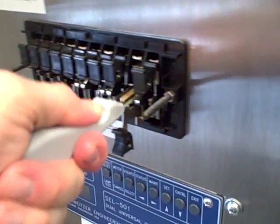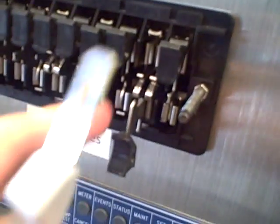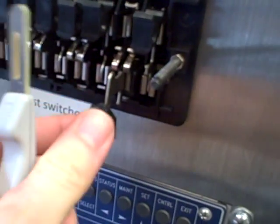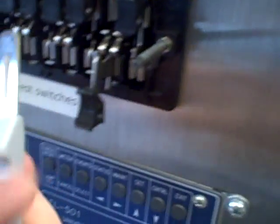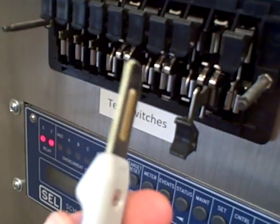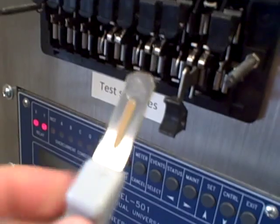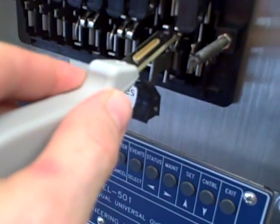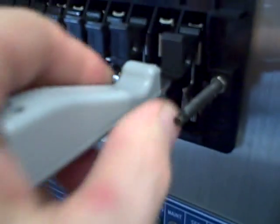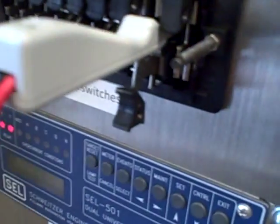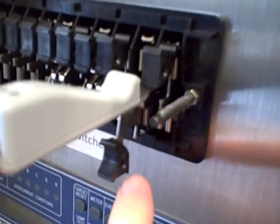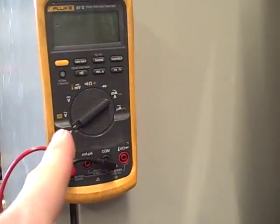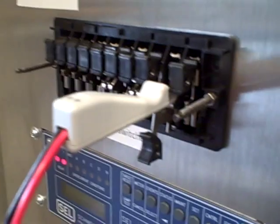This probe actually fits into one of the non-shorting CT switches. We open up first, take this probe - it's got metal on both sides of the blade - and insert it into the test switch like that. Now the CT current has to go through the probe and through our ammeter right here as part of the circuit.